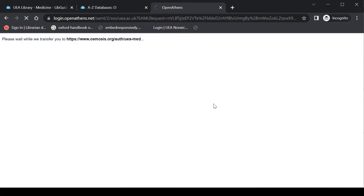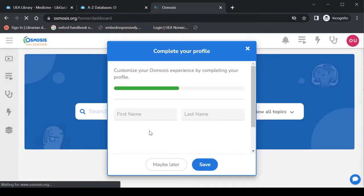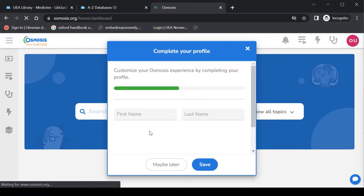Now the first time you come into Osmosis you'll be asked if you're a new or a returning user. Even if you've used this through a personal subscription you'll want to say that you're a new user and fill out your profile as far as you want. So it will ask you your kind of area whether you're a student or you're a clinician and all of the rest of it.